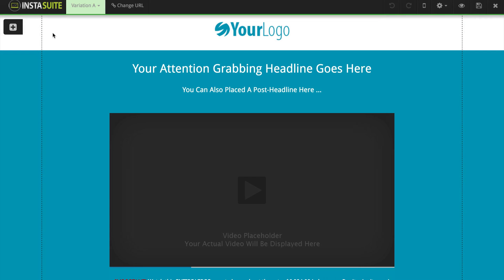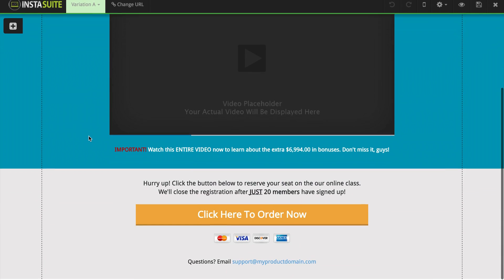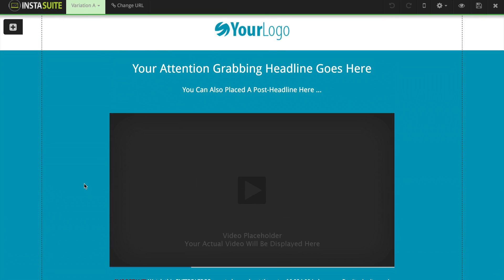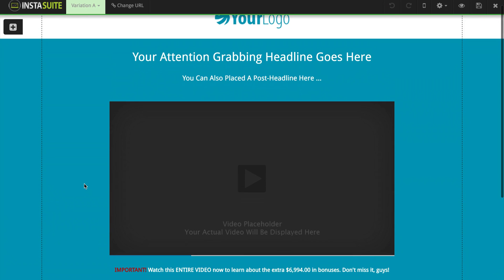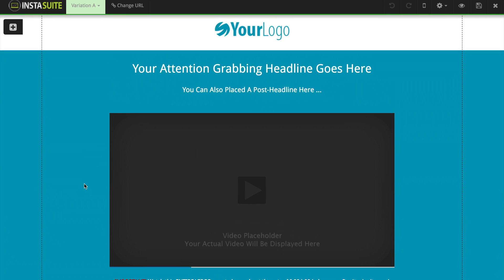During this video we are going to be talking about the page editor and covering all the different options we have when it comes to customizing your pages inside of InstaSuite. Right now I have a template — a sales page template loaded up here, the default template. I haven't made any changes to it yet. Let's go ahead and jump in, and the first thing we're going to talk about is the top navigation bar at the very top.